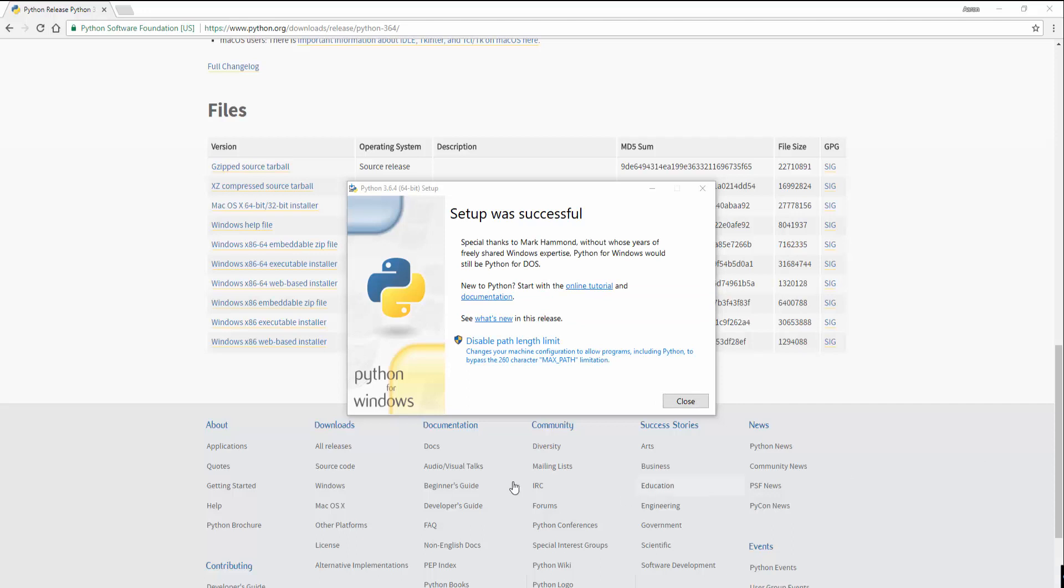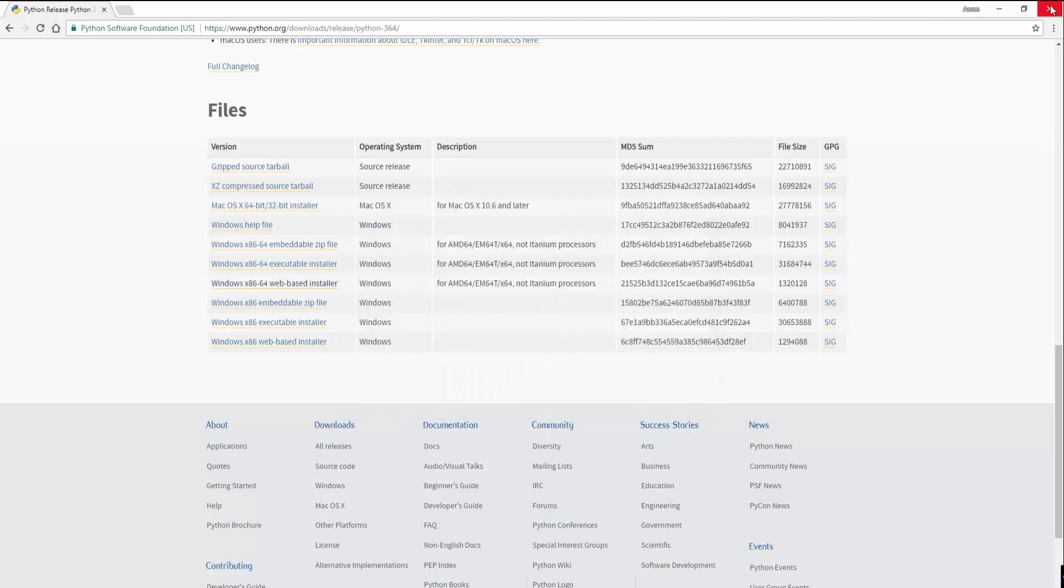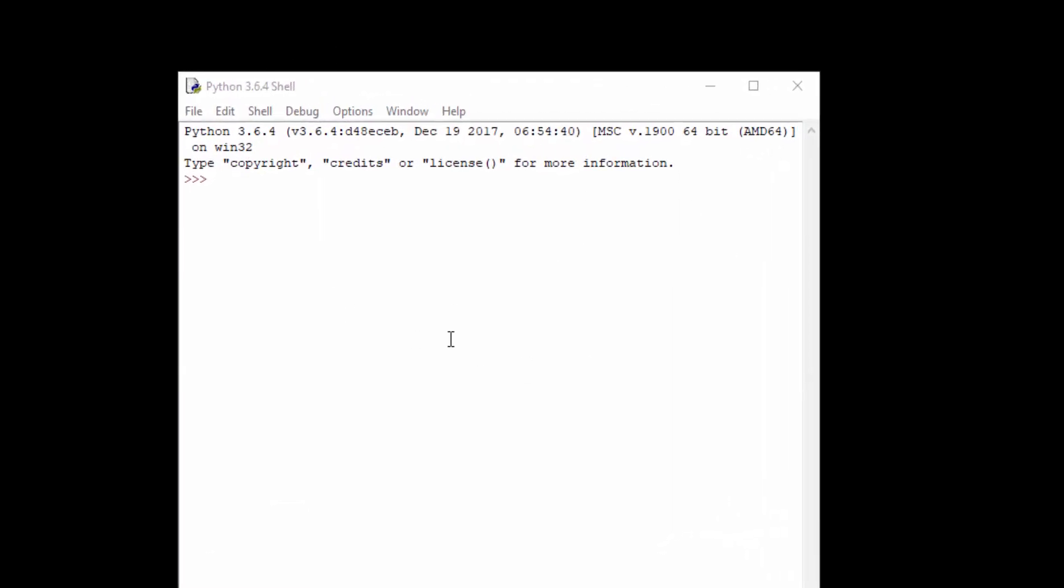Okay, so that's done. It says it's all installed. We can close that. I'll close the website down and we'll launch the Python idle. So as you can see, I've got the Python idle open.